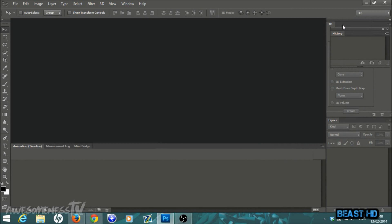What is going on everybody, BeastHD here, and today I'm bringing you another tutorial in Photoshop CS6. I'm going to be showing you how to make a Valentine's Day card because tomorrow is Valentine's Day. I thought I'd show you how to make a really easy custom Valentine's Day card for whomever you'd like to give it to. There will be a link in the description to a folder with all the images I'll be using, but you can also find your own pictures.